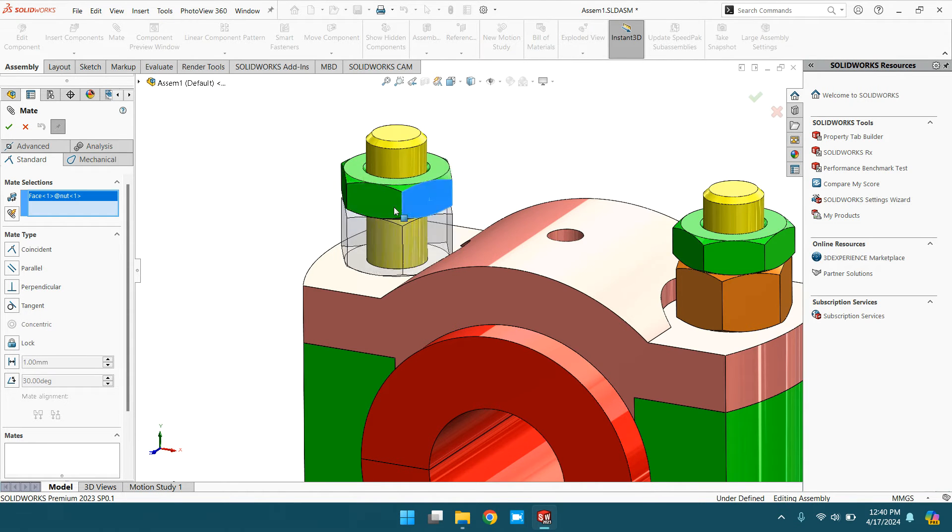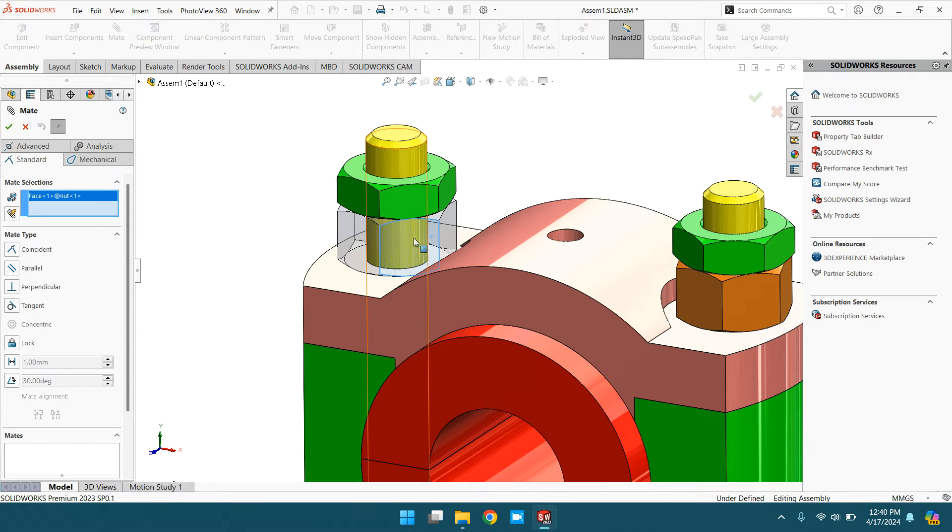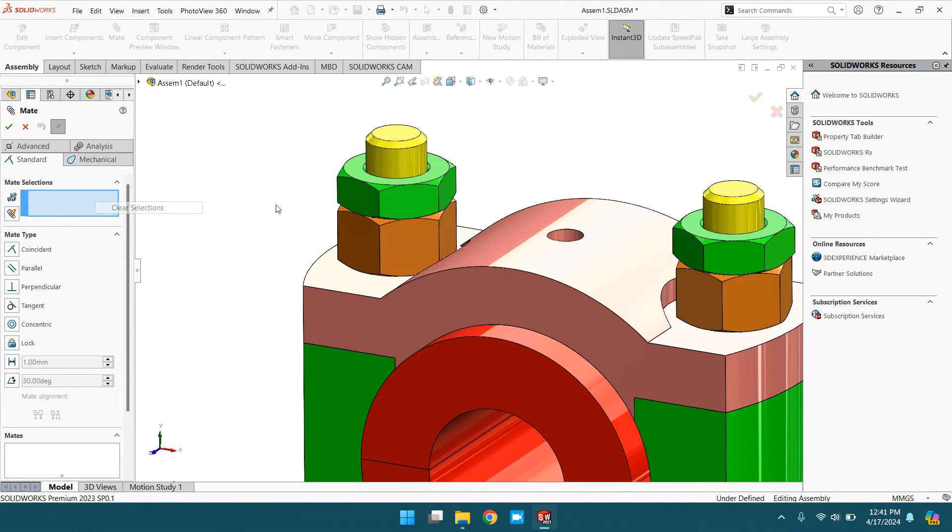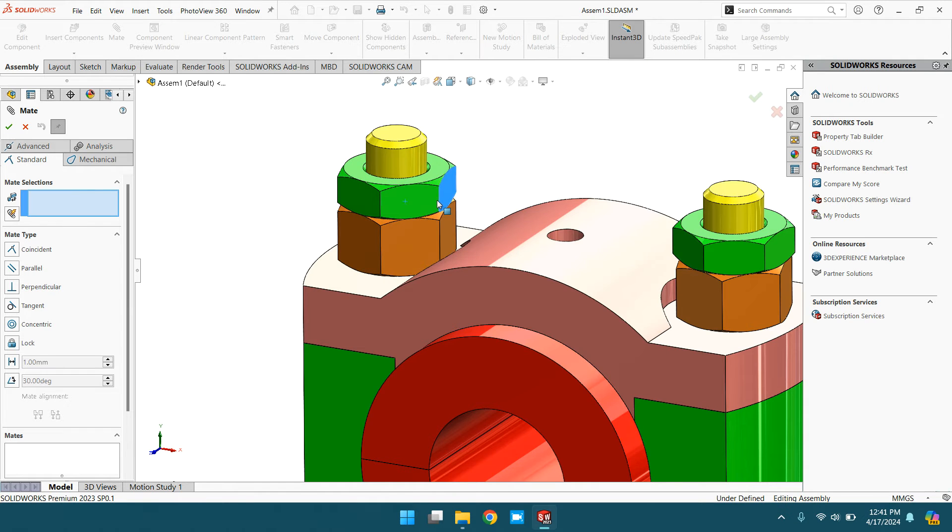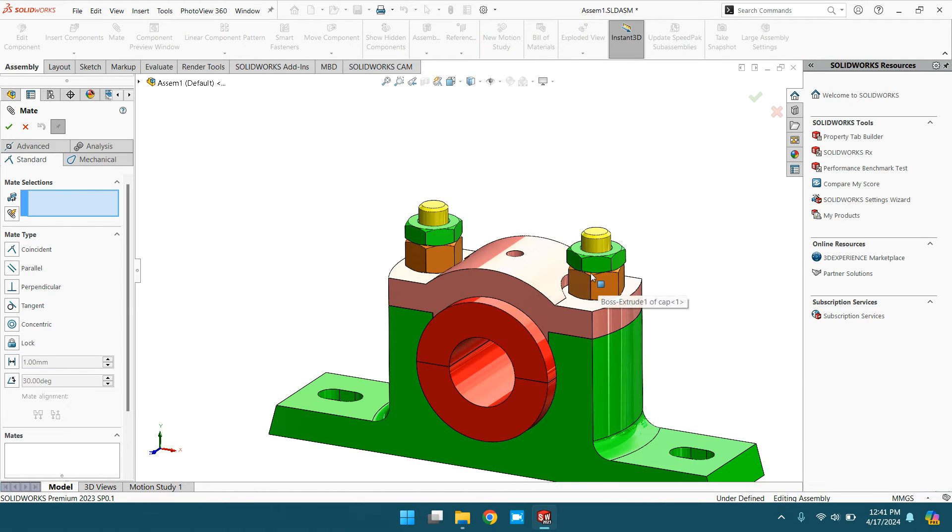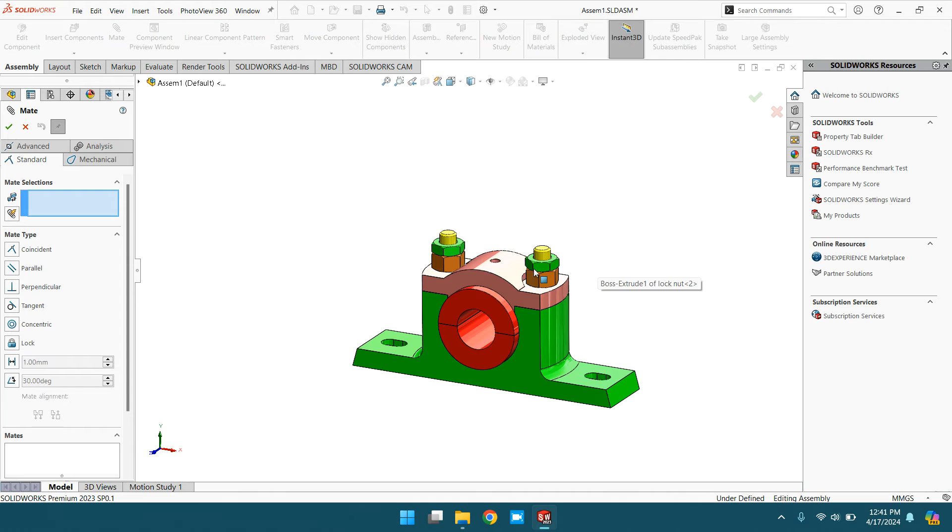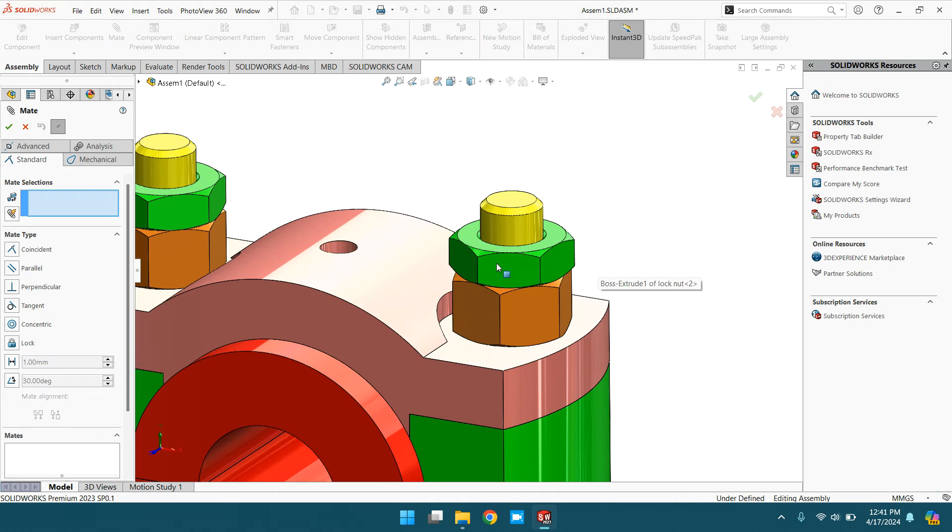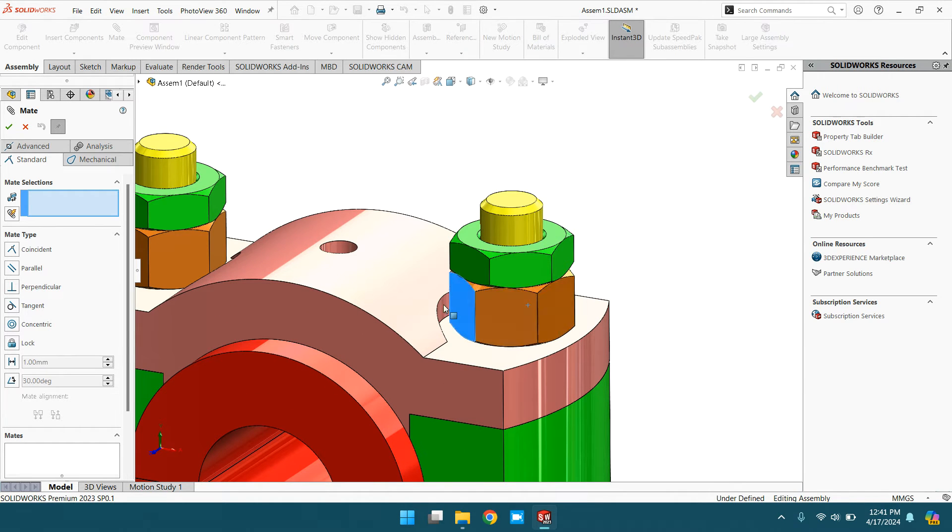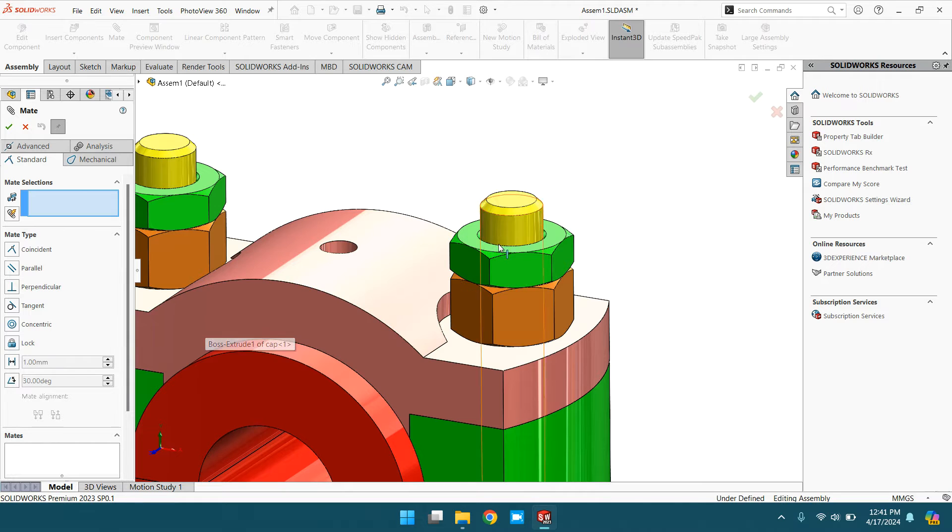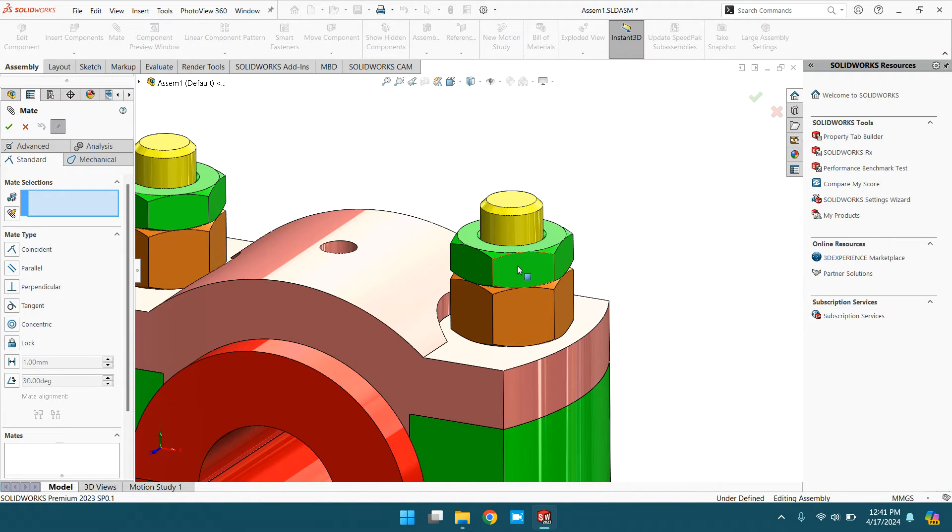They are moving together because the relation between them is lock. These two components are locked. But in this case, you can see the lock nut is moving independently with the nut and the other objects.